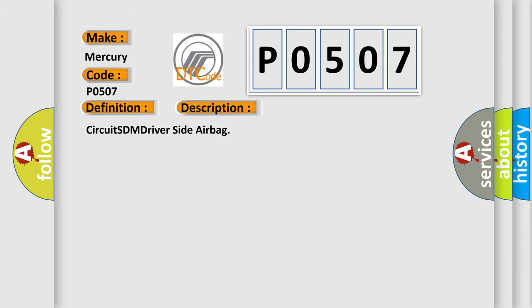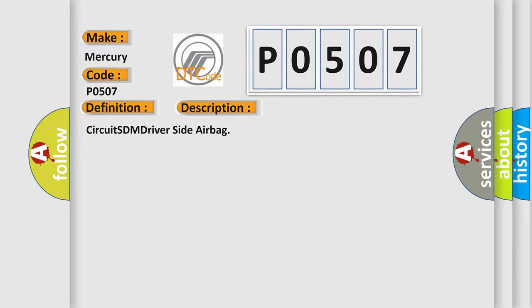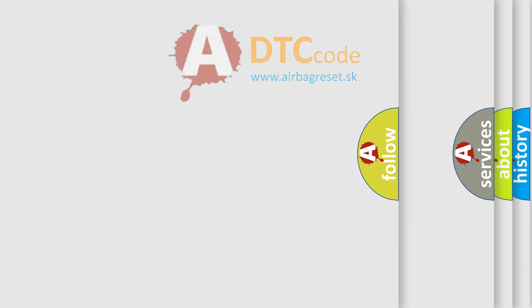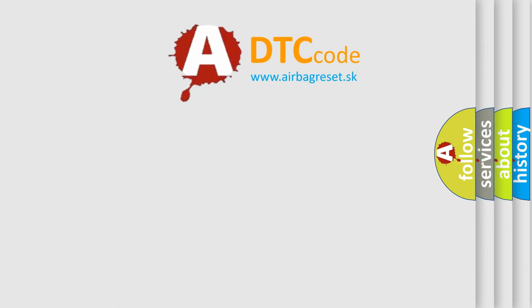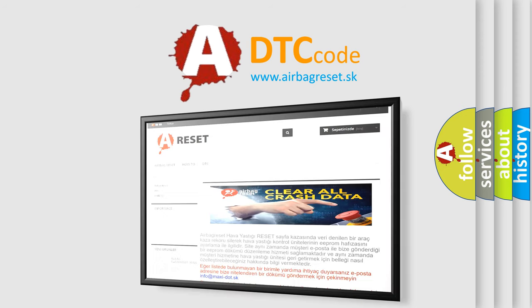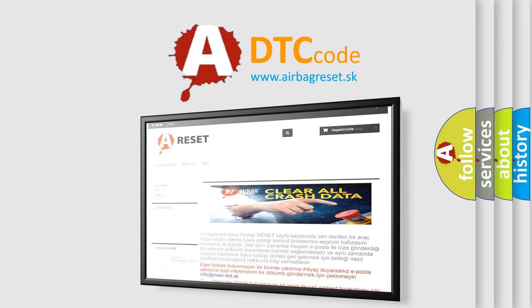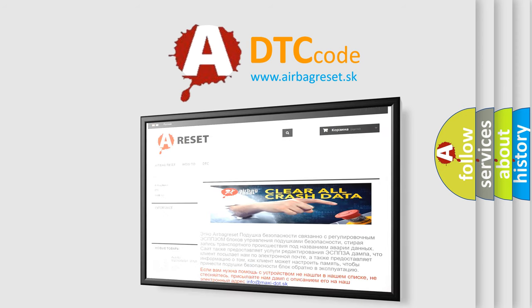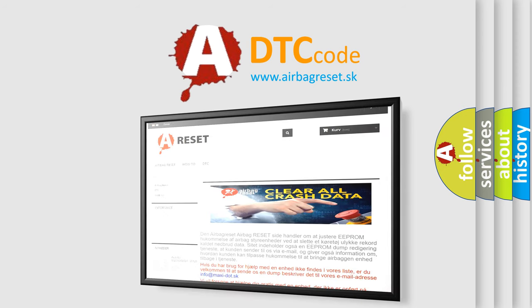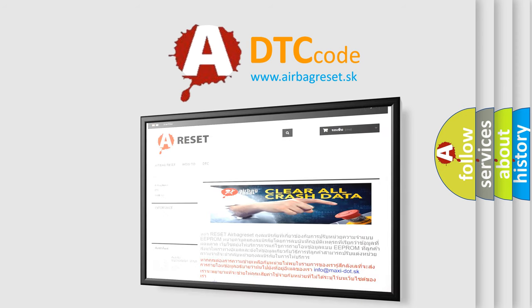The Airbag Reset website aims to provide information in 52 languages. Thank you for your attention and stay tuned for the next video.